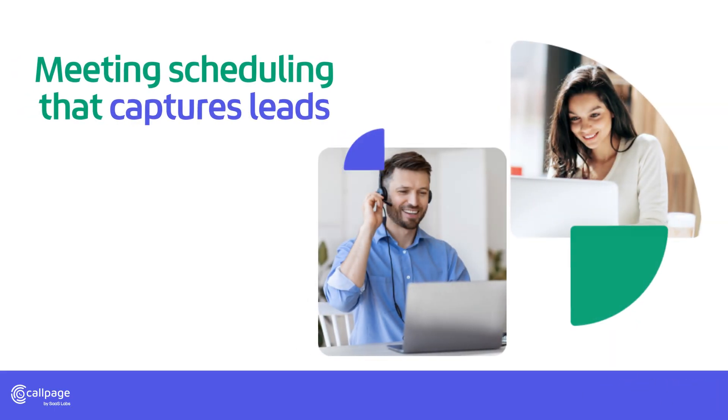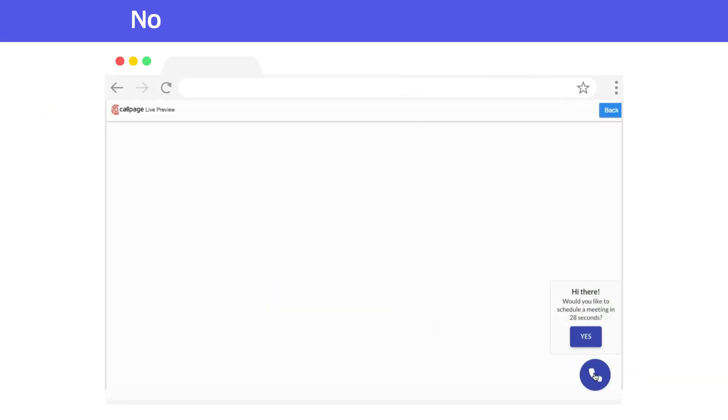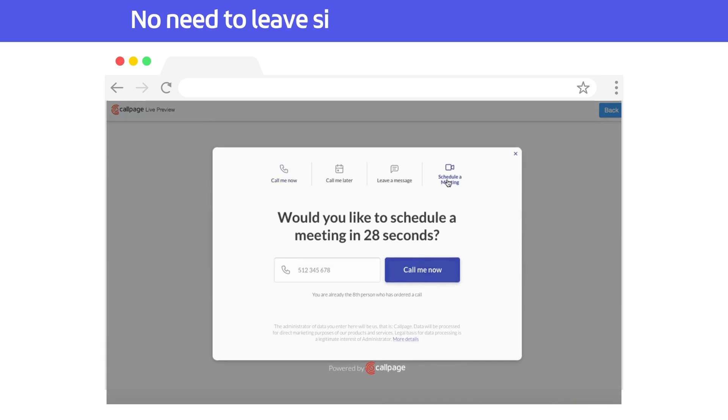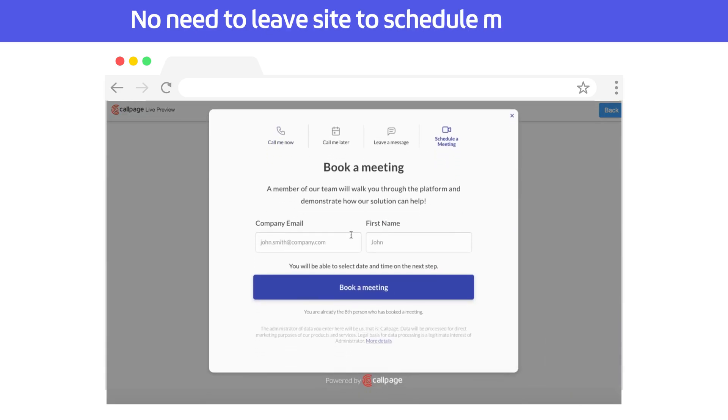CallPage Meetings helps you schedule meetings with your site visitors in seconds. Generate more sales meetings and route them to the appropriate teammate. Your site visitors can now book a meeting in just a few clicks directly on the pop-up.